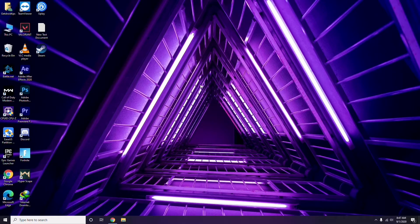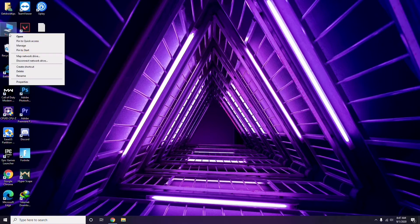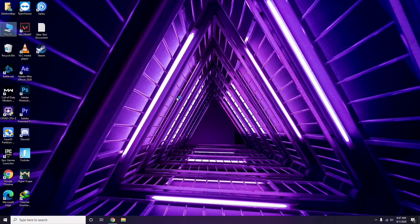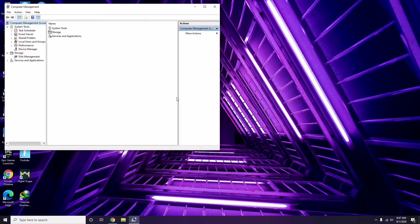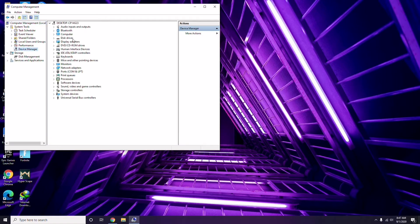The first thing you have to do when you're having this issue is update your graphic drivers. You can update in the usual way - go to Device Manager and click on the manage option, then click on Device Manager, and from here you can go for the update option for the graphic drivers.